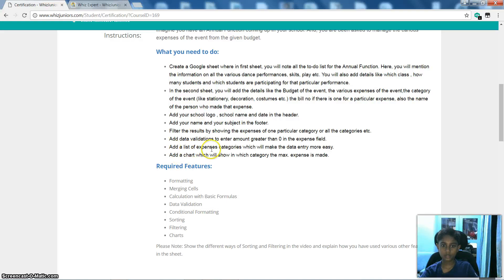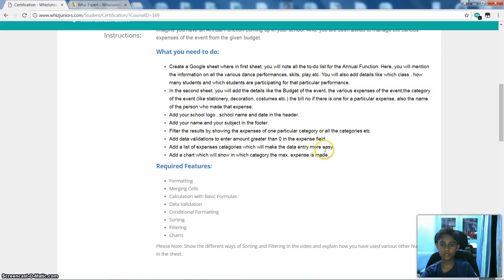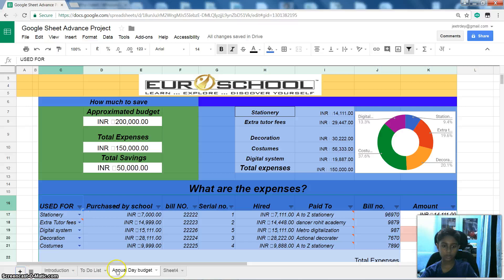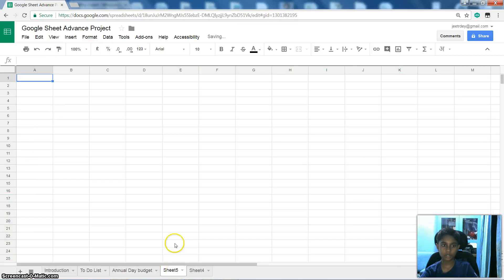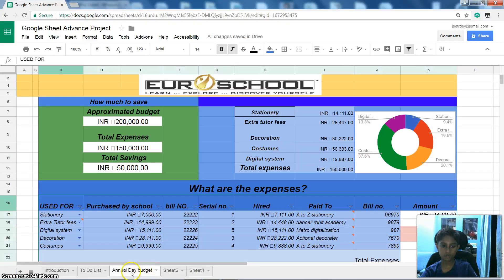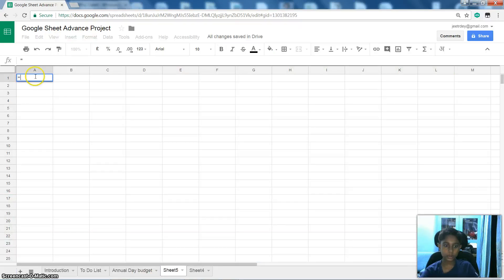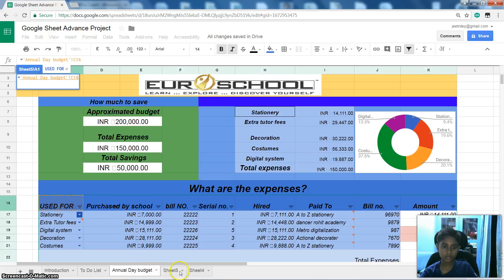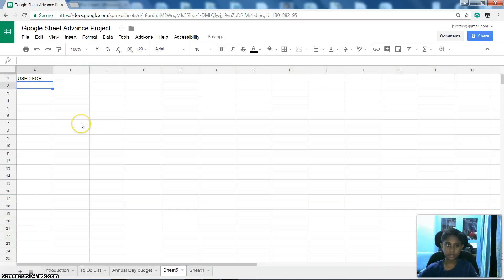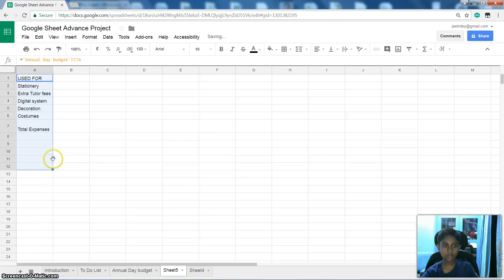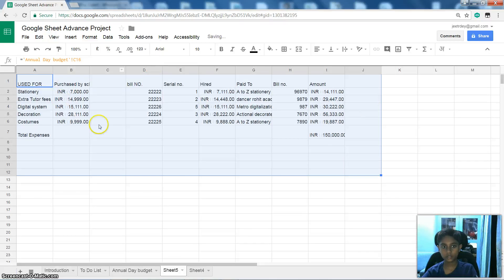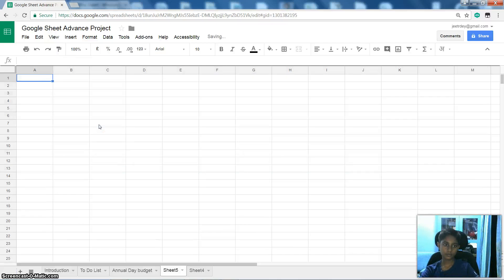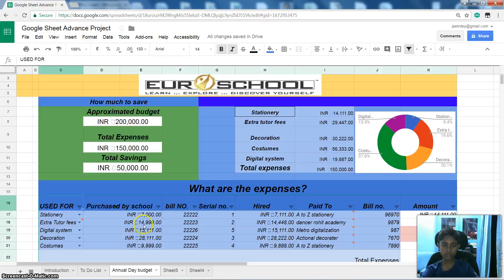Then add a list of expenses category which will make the data entry more easy. So let's, I'll show you how will it make it more easy. Sheet 5, Annual Day Budget. Let's do here. Equal to sign. And this. When we go here and press enter. Now you can only see this. But after doing these all, you can see those. And you can see these. So it's easy now.